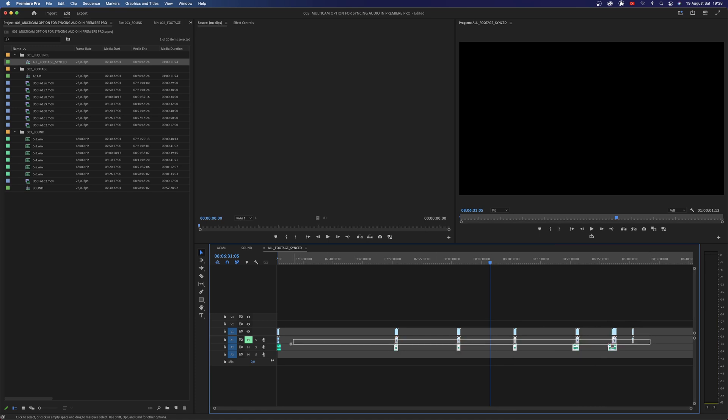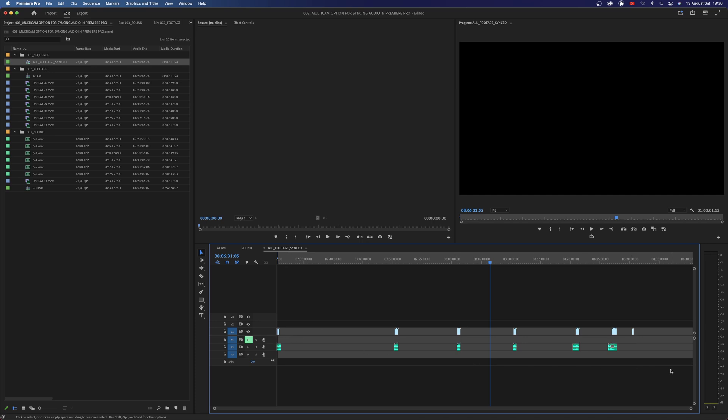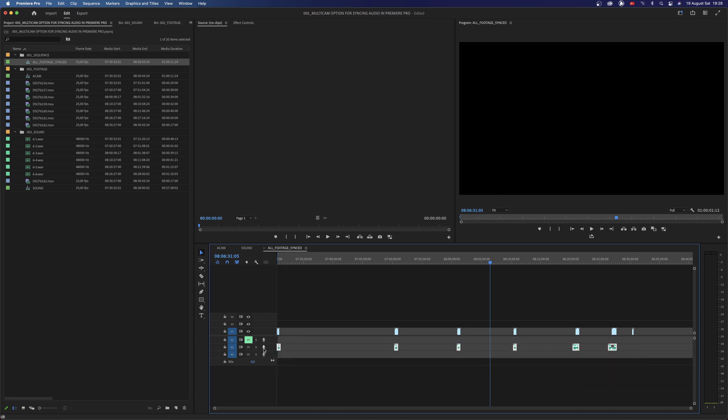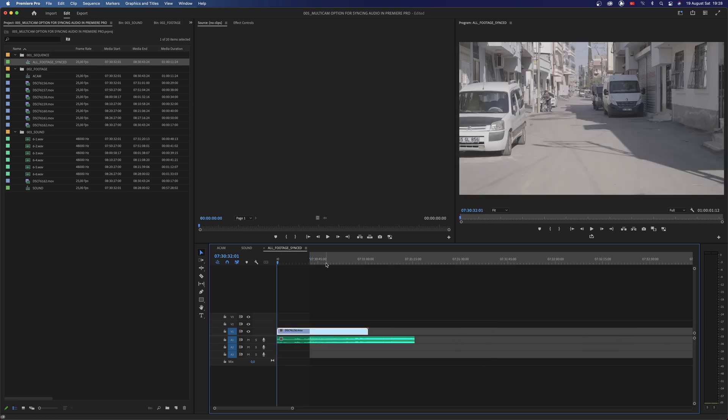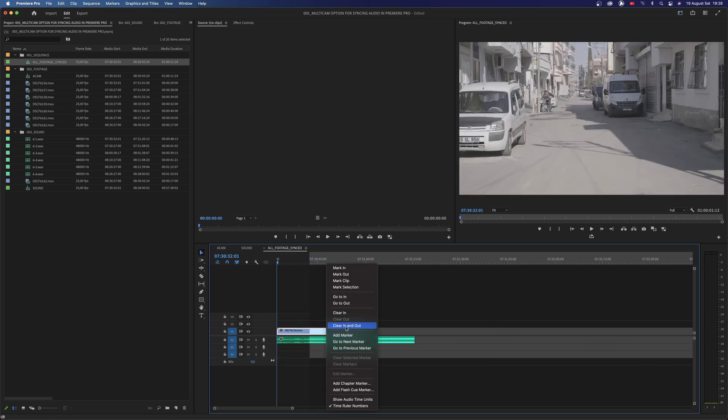Now you can delete the on-camera sound because we don't need them anymore. Select new audio clips then hold Alt or Option to move them to the first audio track.